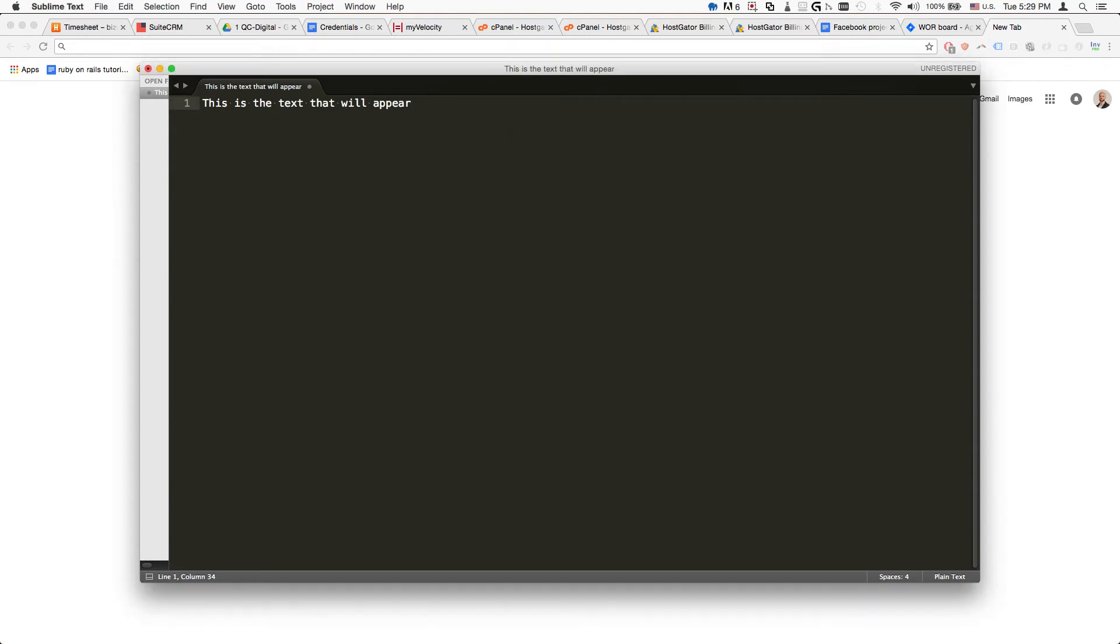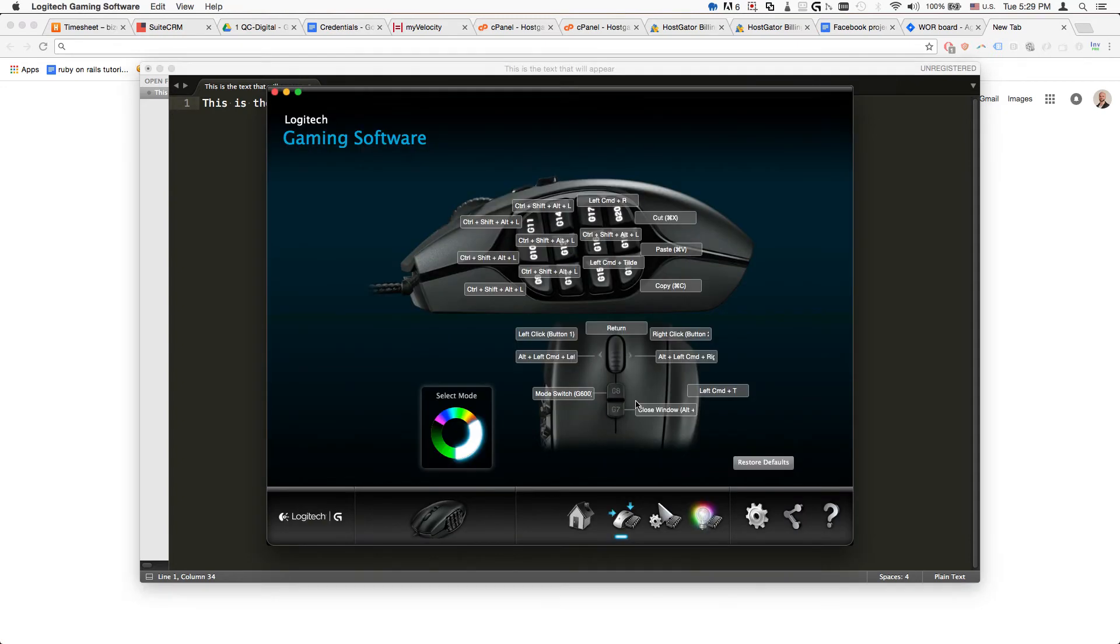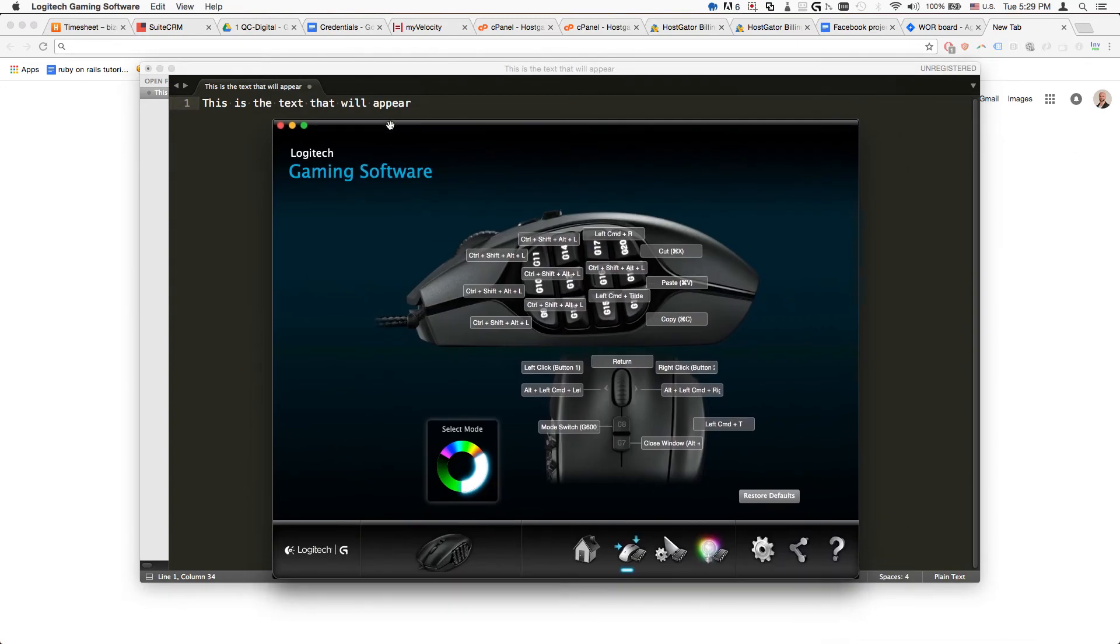If you want to take it a step further, I use a Logitech mouse. You can assign that shortcut to a button on the side of the mouse, so you just click the button and it performs that action for you.